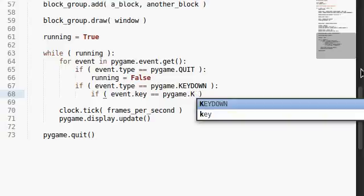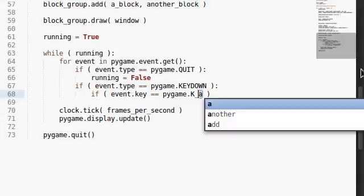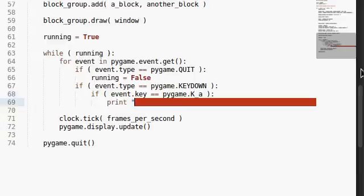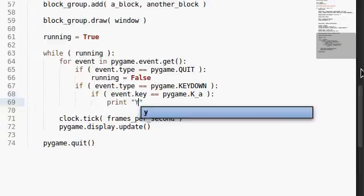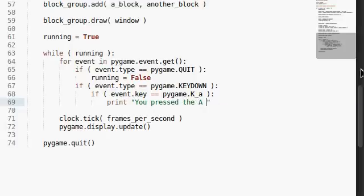And the way that we test for that in pygame is actually the capital K and underscore, and then the lowercase letter that we'd be looking at. So in this case, capital K underscore A, we can say, you pressed the A key.